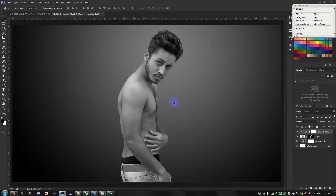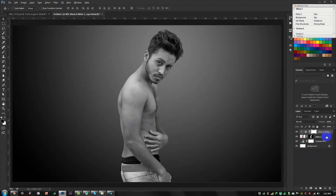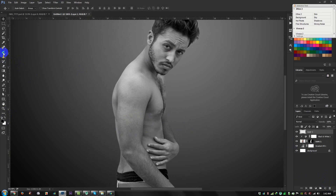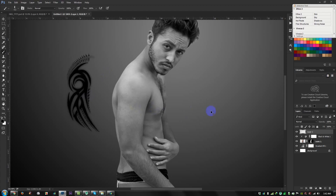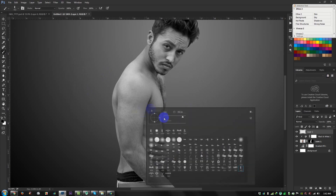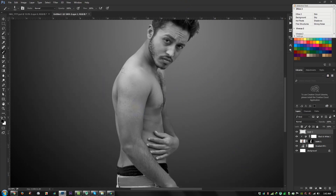Now create a new layer and select black color. Select the Brush tool — this is my brush. I need to apply this brush here. I'll share this brush on my website; if you need it, go to my website and download it.